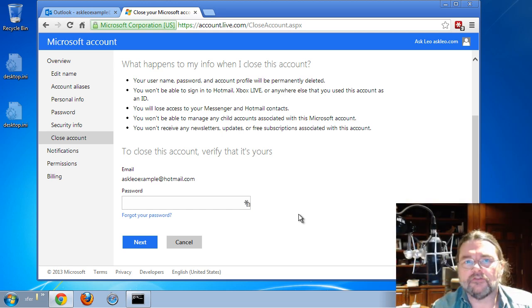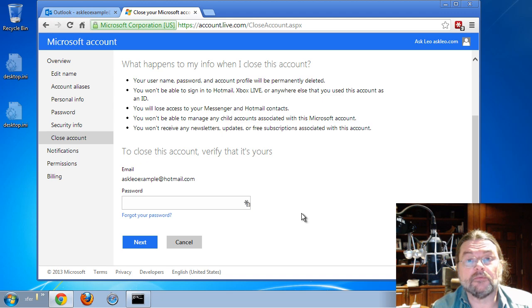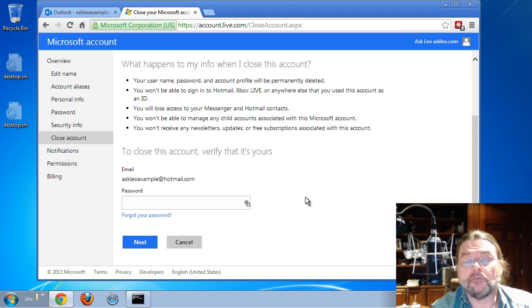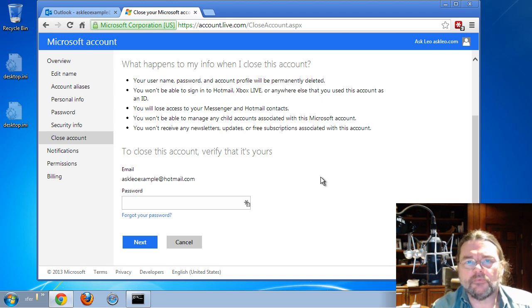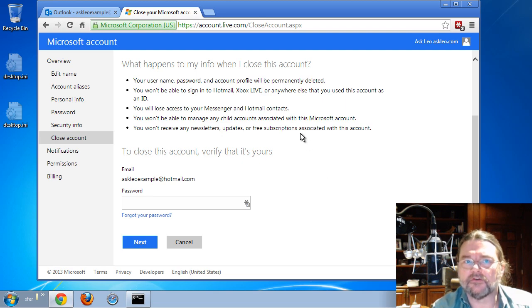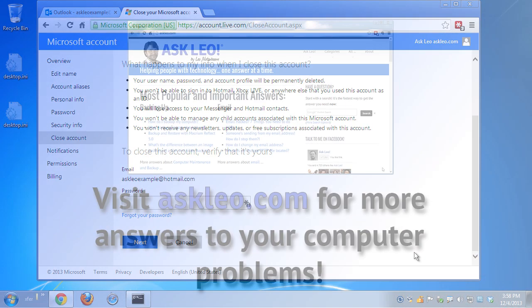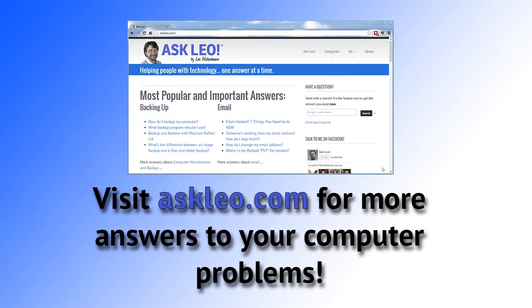Now, I'm not going to take it further because I don't want to close this particular example account, but you get the idea. This is where you go to close your account after you've logged in.